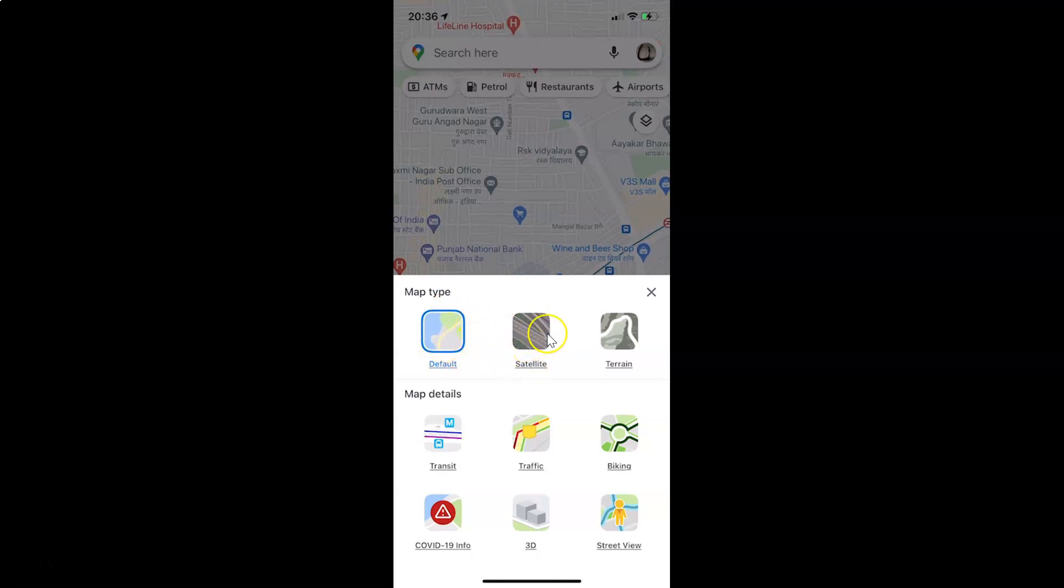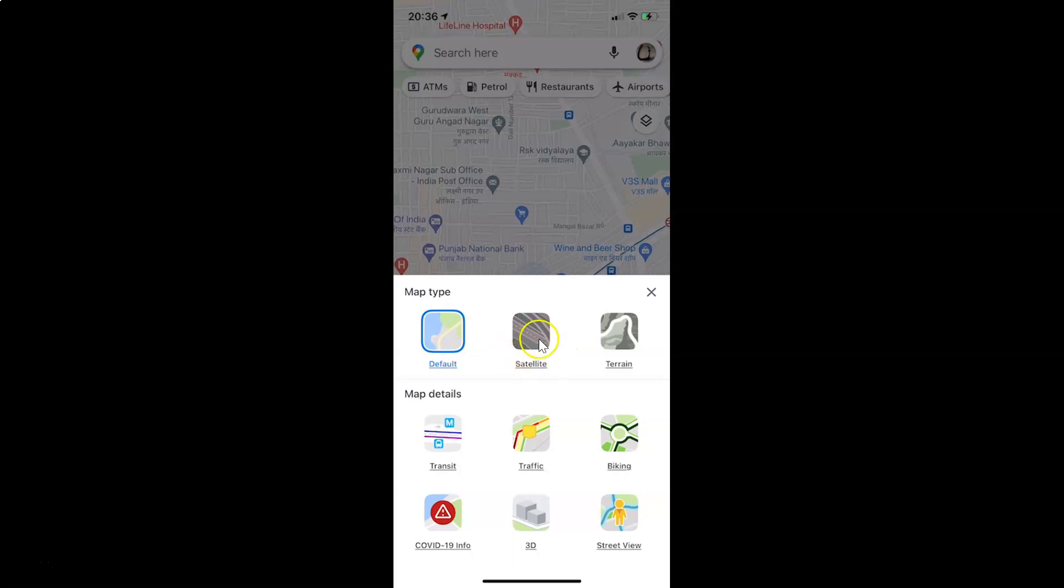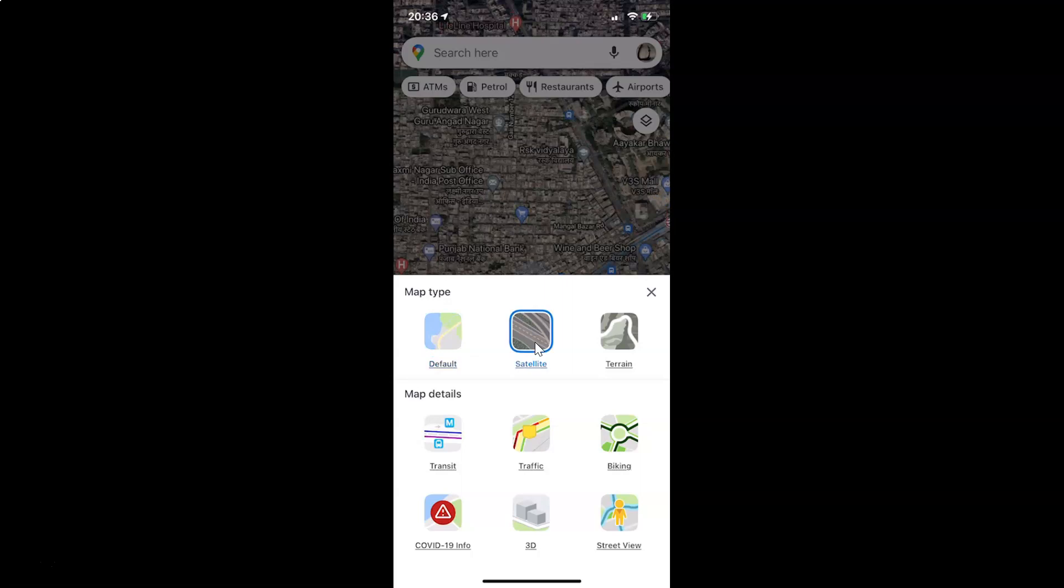You have to select the second option, which is satellite. So just tap on this satellite option. Let me tap on this and you can see it's now selected.